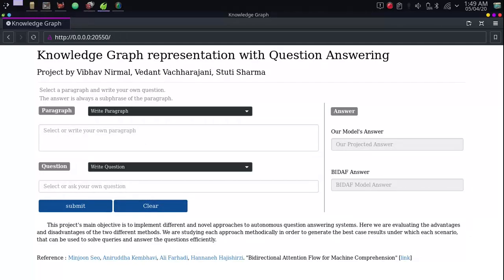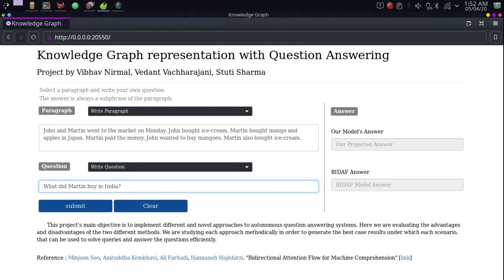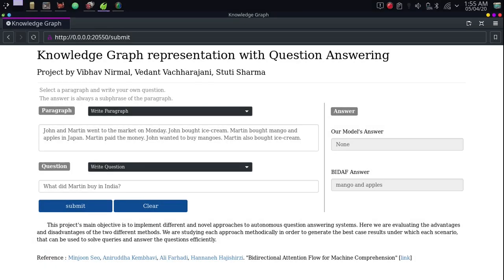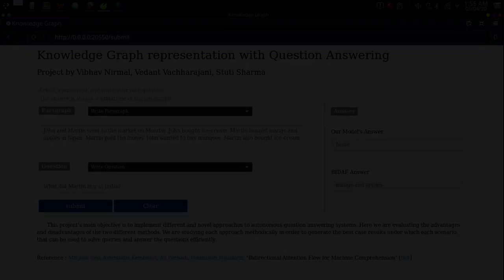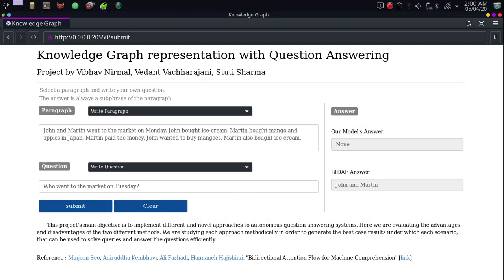Now we try to complicate the questions a bit more by adding features to them — such as: what did Martin buy in India? The correct answer should be none. We can see that once again we have obtained the correct answer from our model, but BiDAF has answered with mango and apples. On the basis of these answers, it can be seen that BiDAF fails to understand the meaning of the sentence, whereas our model can relate who, where, and when in the sentences.